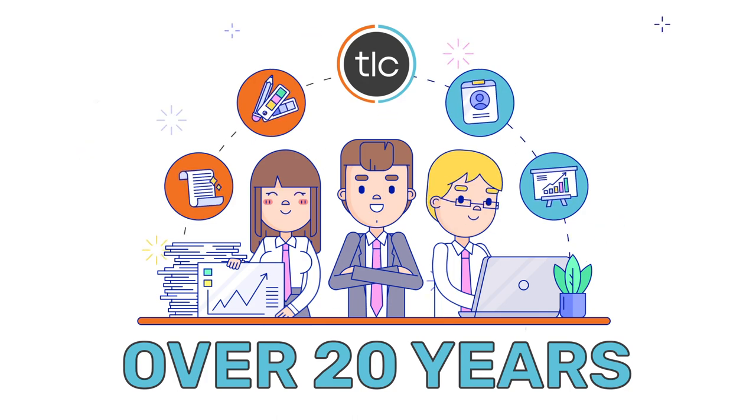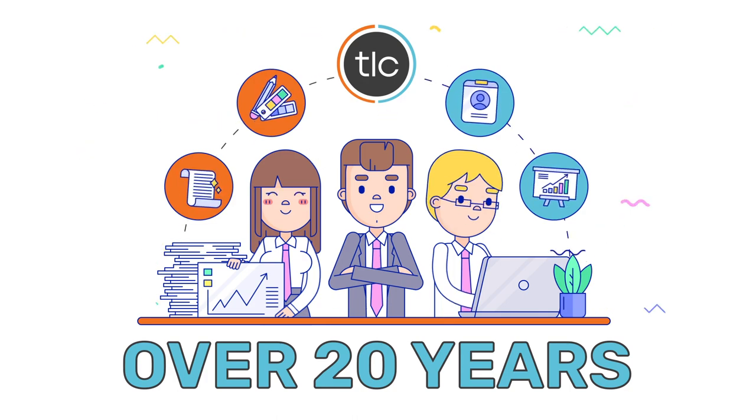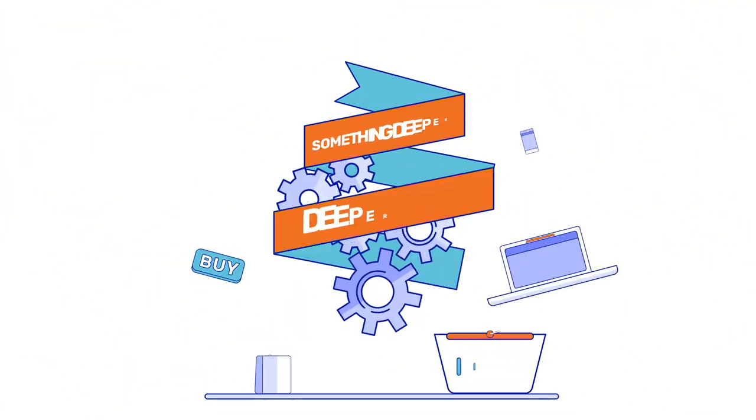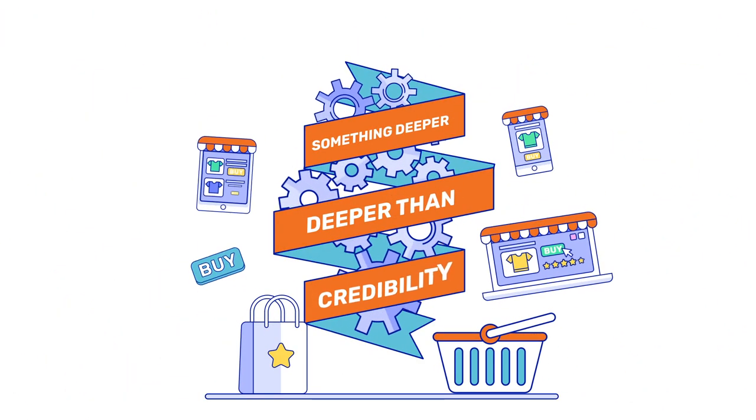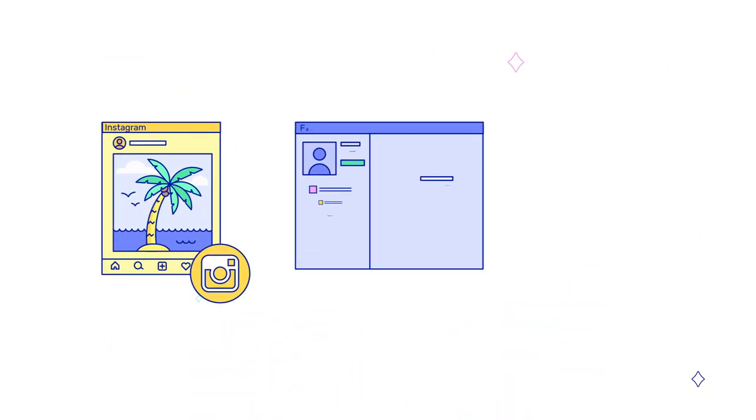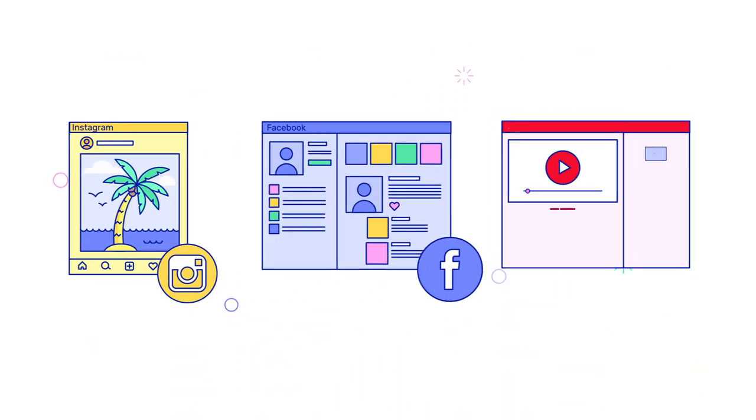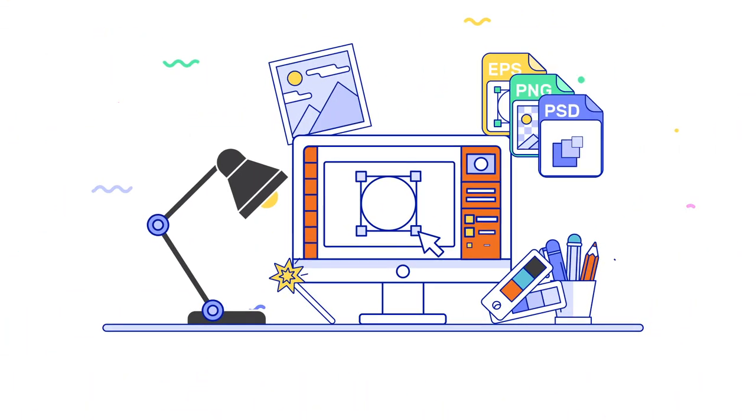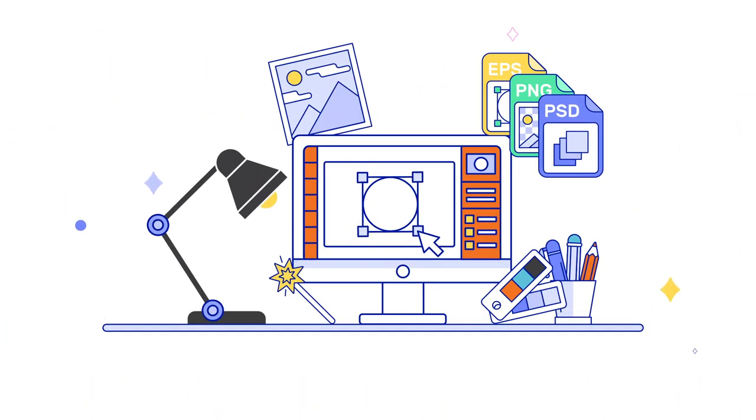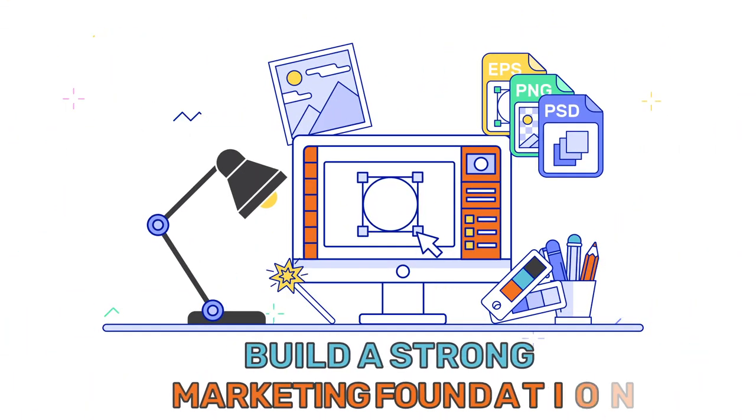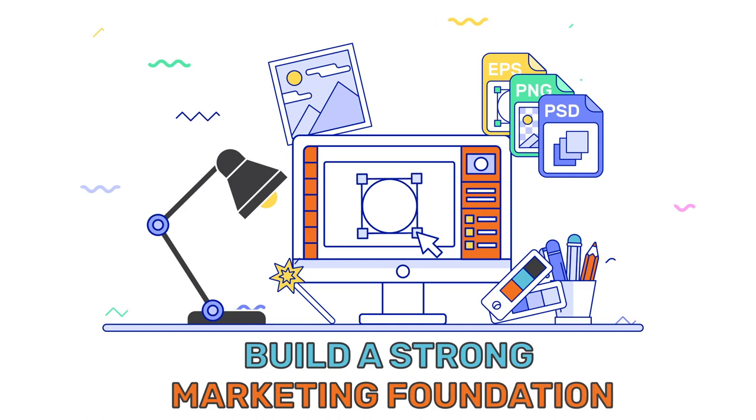And we're still going. The greatest logo designs inspire something deeper than credibility. They radiate integrity and stir up confidence in your brand. All of the custom logos we design share a common goal: to build a strong marketing foundation for your business.